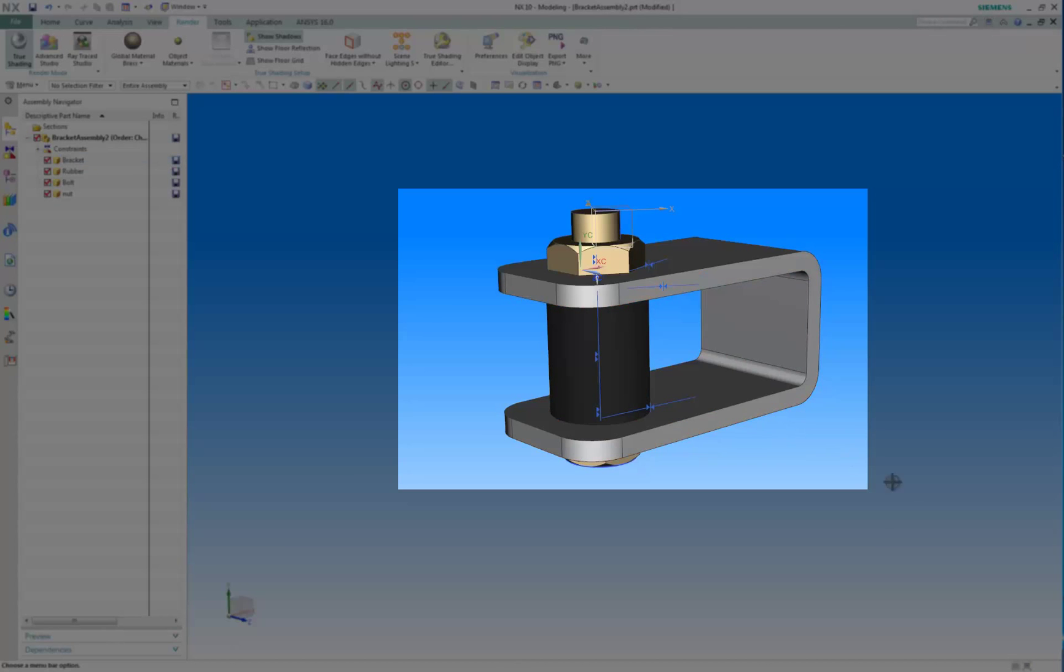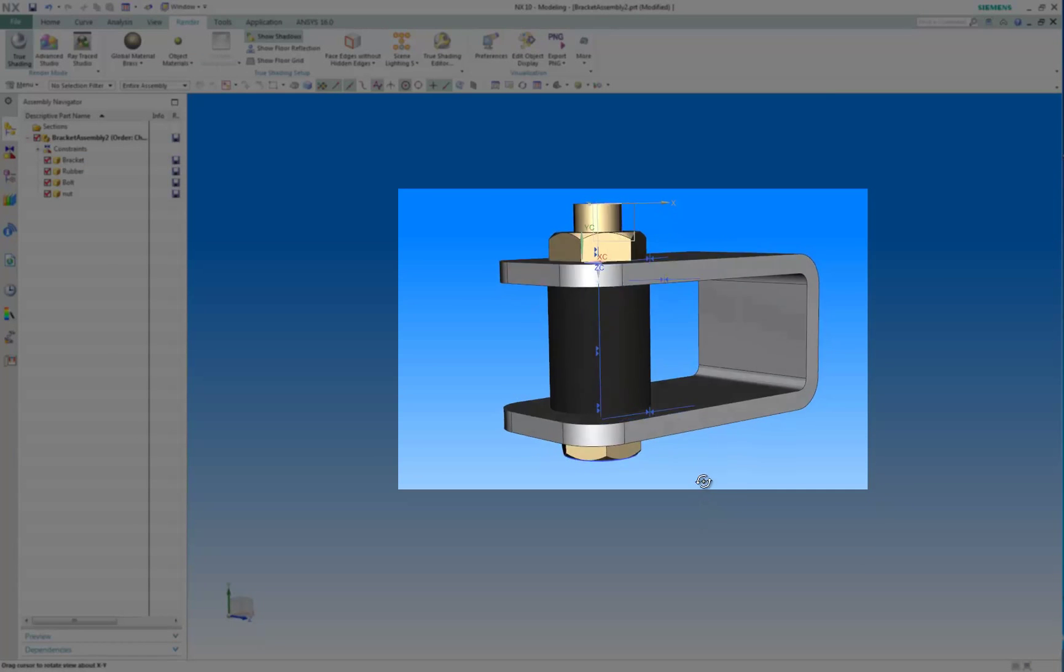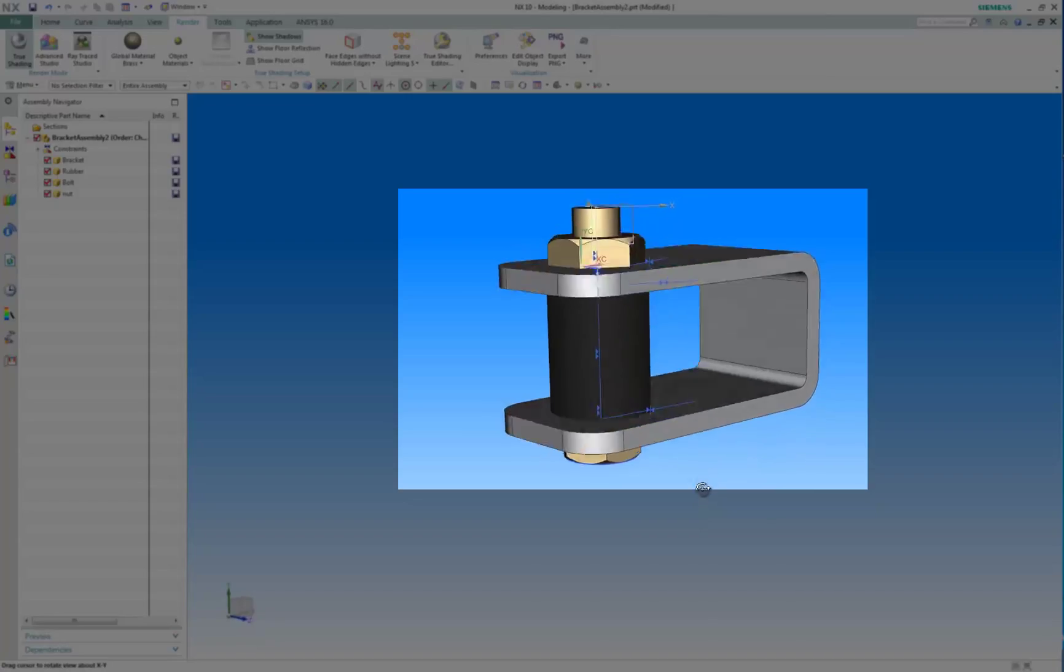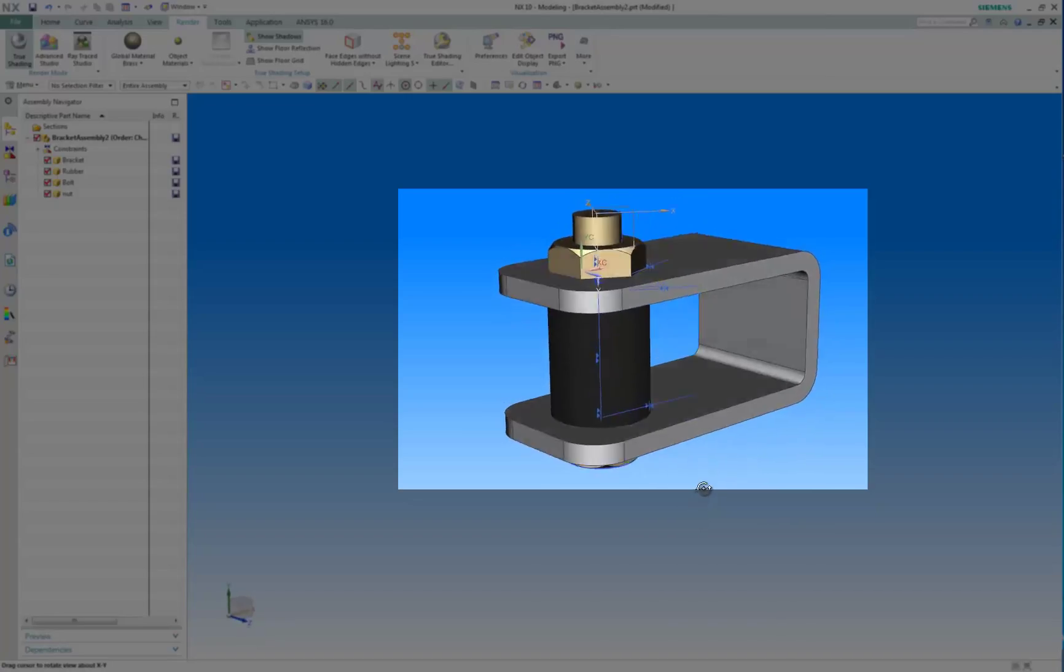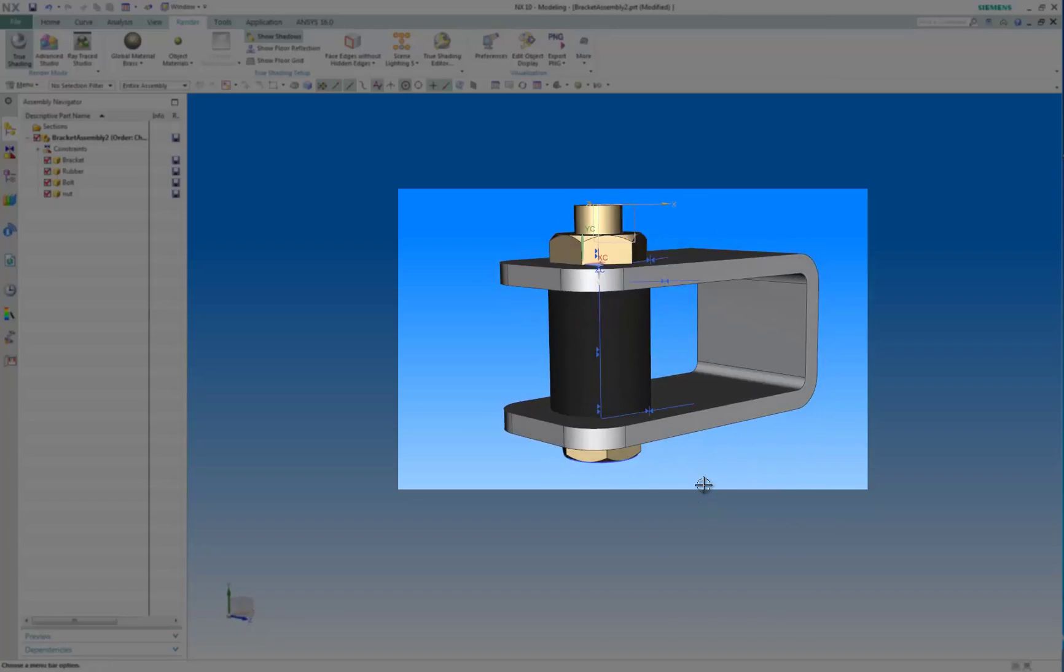Let's assume you are the analyst in a team whose goal is to design a bracket with a bolt, a nut, and a rubber spacer.